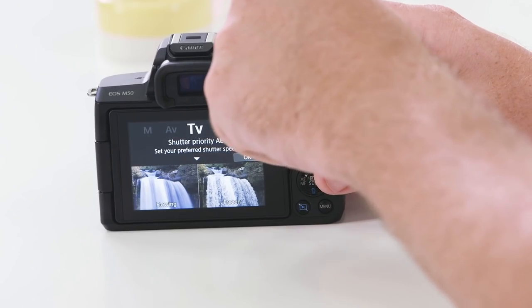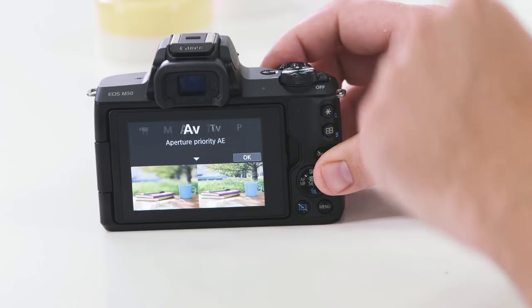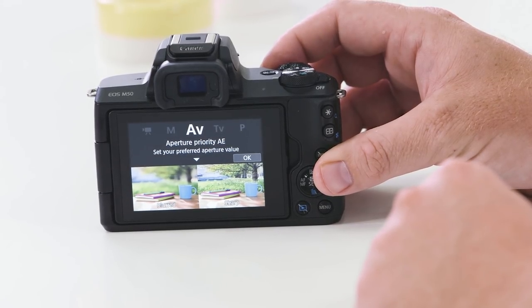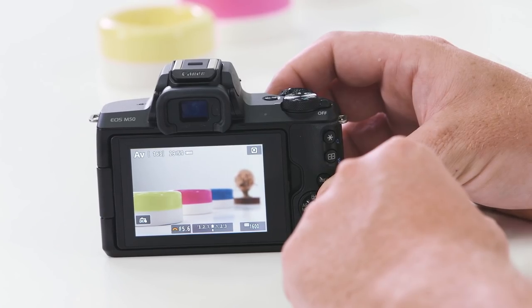Next let's look at AV. Turning the top dial to AV, you'll again notice a great description on the back screen and sample images showing how aperture value can change your creative outcome. Just like in TV mode, we can change our aperture using either the touch screen or the top rotational dial.